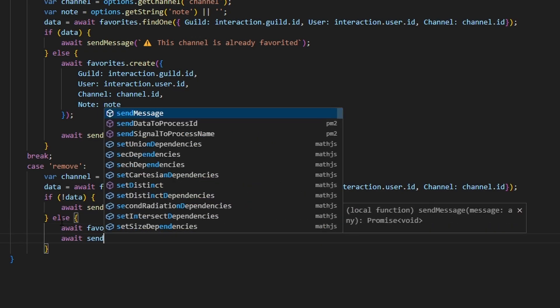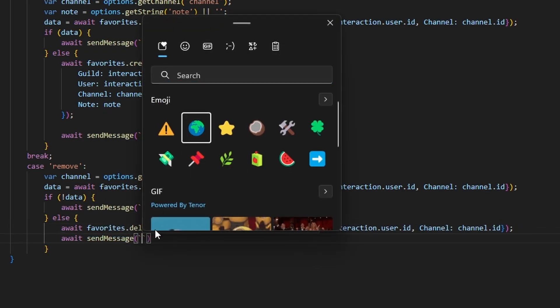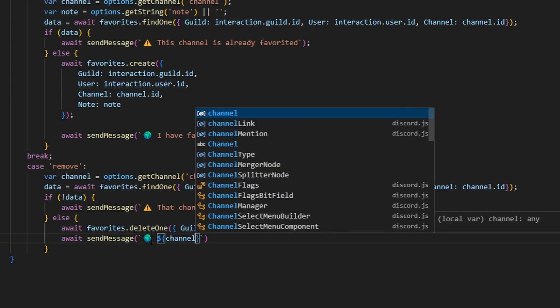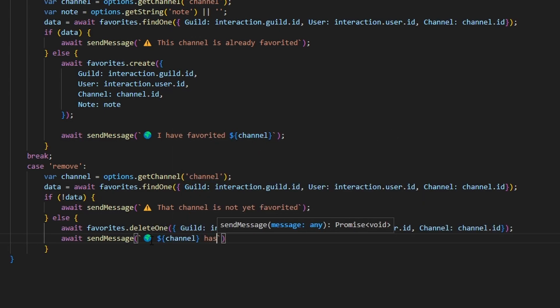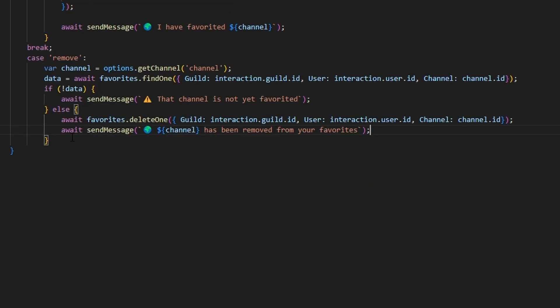Next, await sendMessage with a globe emoji saying 'channel has been removed from your favorites', and then we break. We're going to get our final subcommand, which is going to be get.